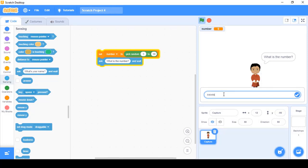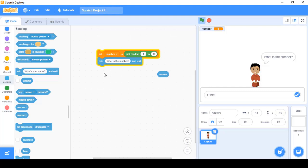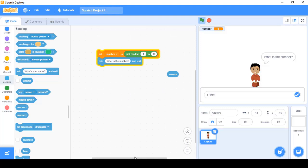Since we're dealing with numbers, I'll type only numbers and press Enter to submit. When I press Enter, my response gets stored inside the 'answer' block. However, this storage is only temporary. If you use another ask block later in your program and the user enters a new response, whatever was previously inside the answer block gets overwritten. So the answer block is not permanent — we need something else.